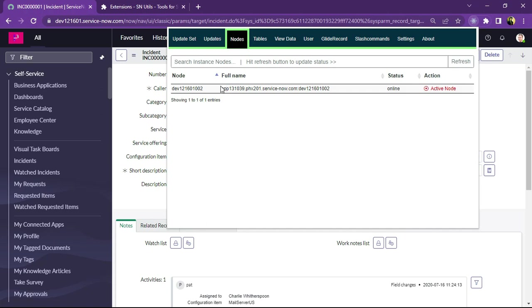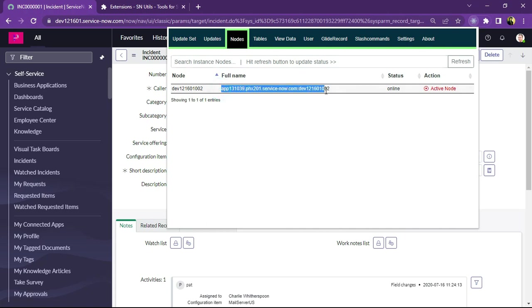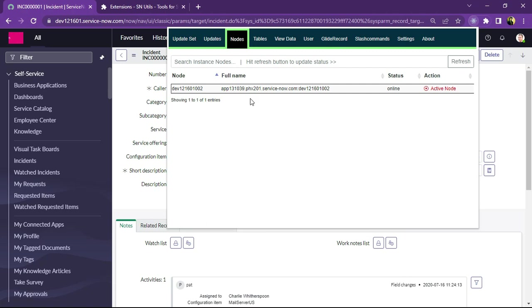So nodes, what nodes will display like this instance is located on how many nodes. So currently this is developer instance, so this is located on a single node. But in client instance we can see there could be multiple nodes for particular instance in production.